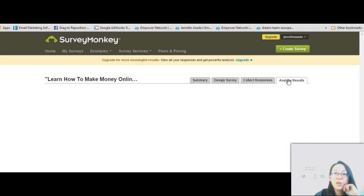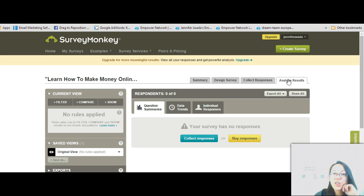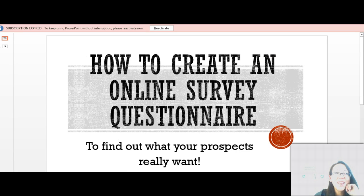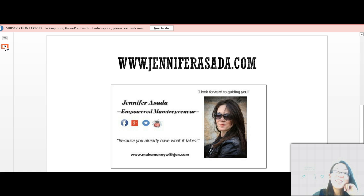The last tab here is 'Analyze Results.' As you do collect responses, you can come back here to watch what is going on. It's going to give you a summary of the question answers, trends, and individual responses so you can really analyze and learn from this. That's how simple it is to create an online survey — it seemed a bit tricky but it's actually very simple. Go ahead, create one, send it, see what results you get, and you can always improve from there. My name is Jennifer Sada — visit me at JenniferSada.com to find out more about how to build and expose your business online. I look forward to guiding you — bye for now.